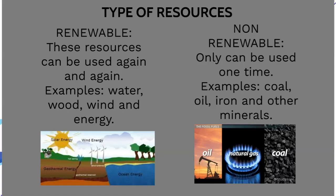Non-renewable resources can only be used one time. To summarize: renewable can be used again and again — examples include water, wood, wind and energy — while non-renewable can only be used once, with examples such as oil, iron and coal.